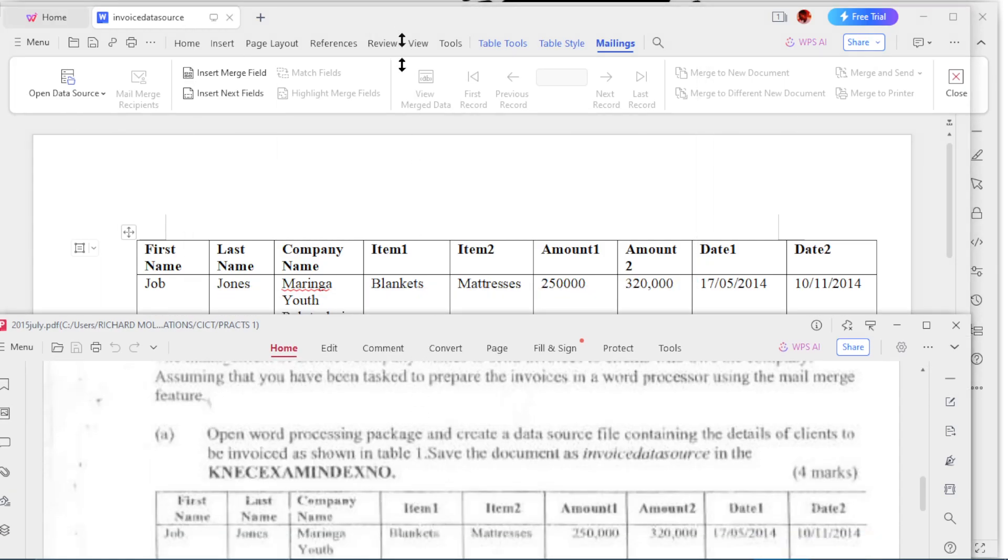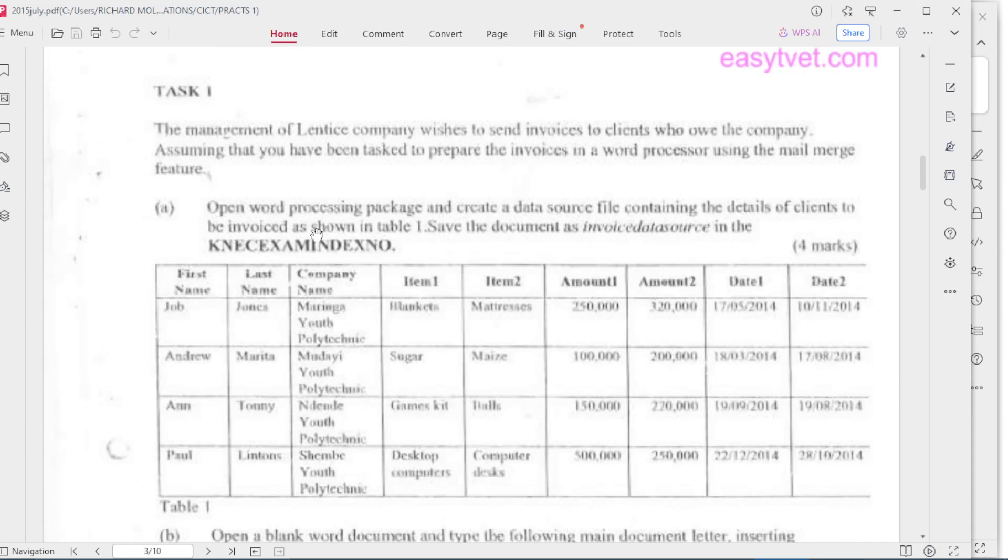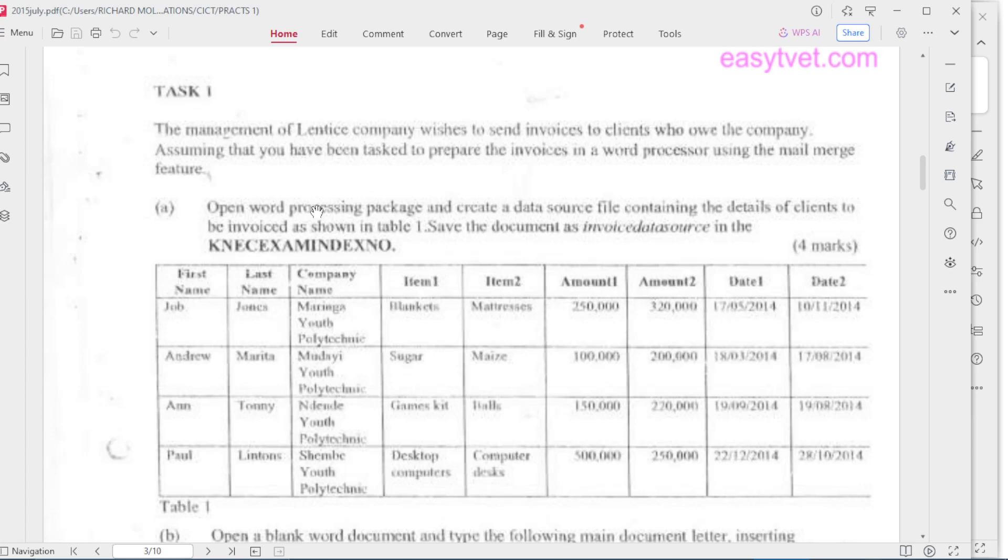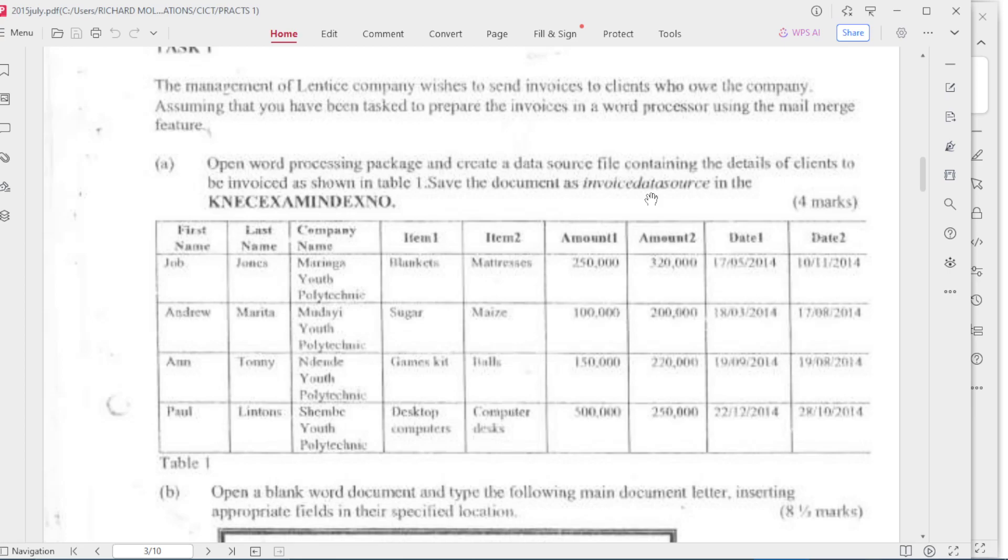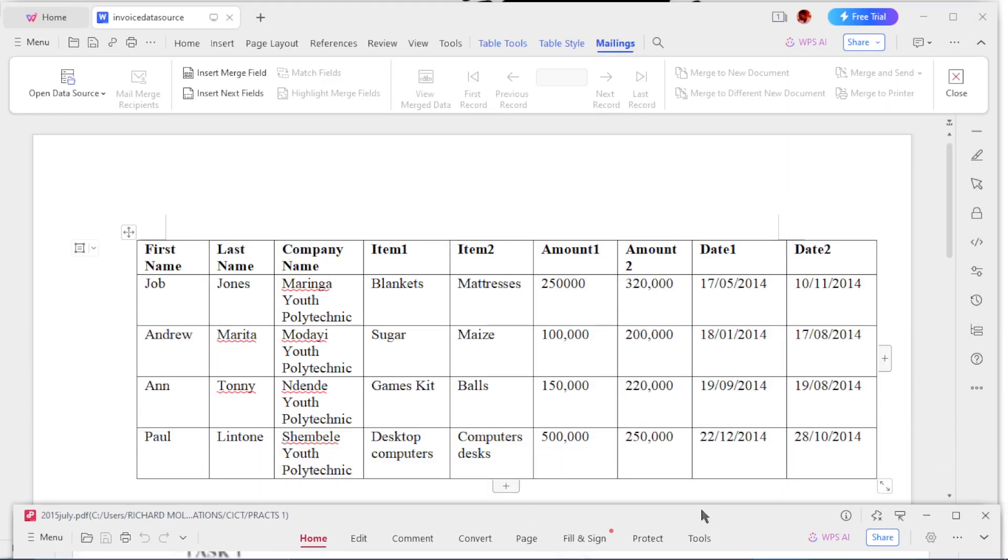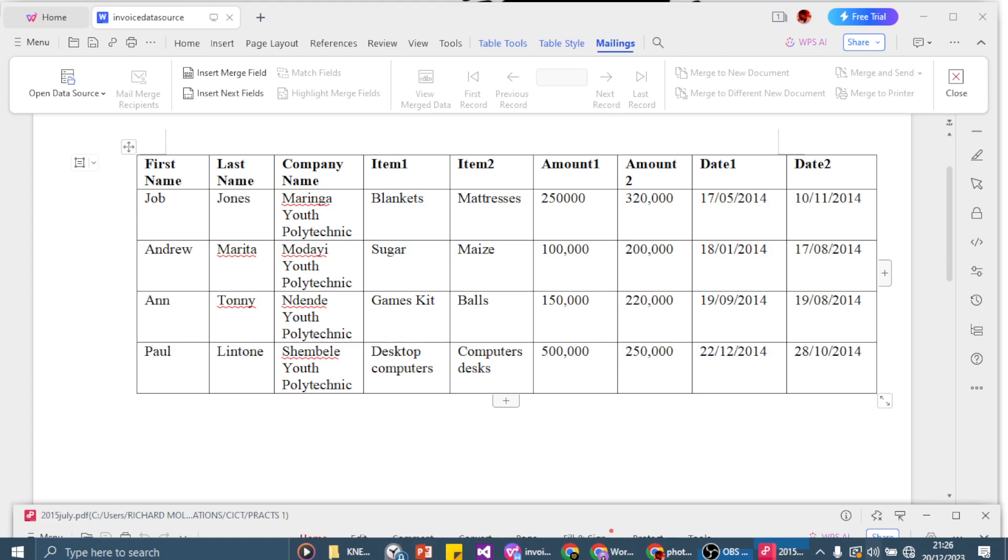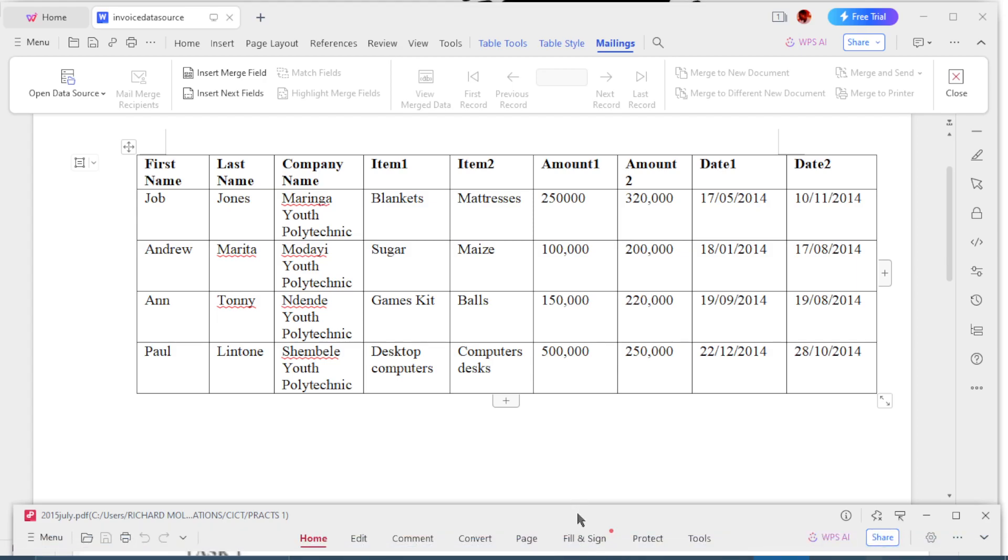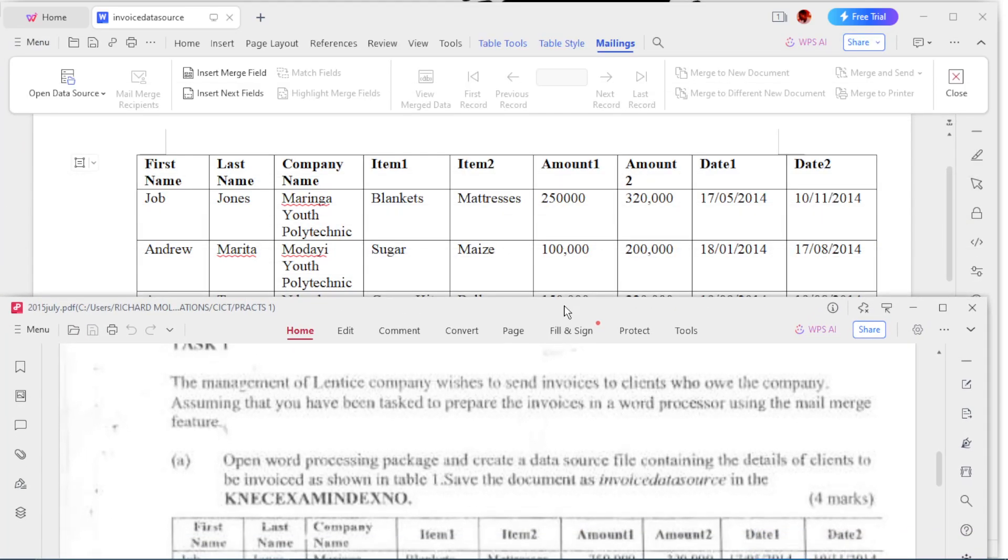Let's read it. The management of Plenty's Company needs to send invoices to clients. Assuming that you've been tasked to prepare the invoices in a word processor using the mail merge feature, open the word processing package and create a data source file. Save the document as invoice data source. As you can see, I've already created the table here. It's the same table, everything is the same.